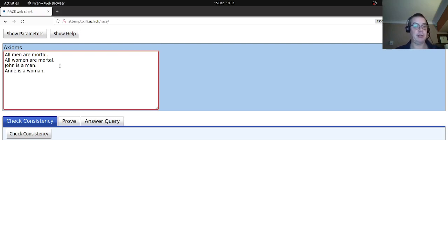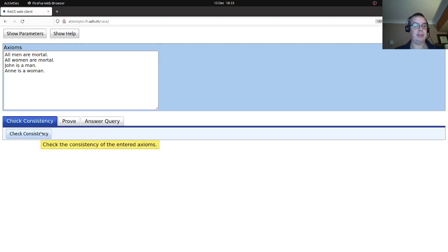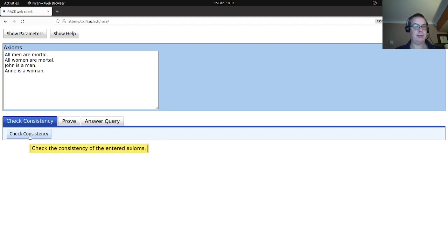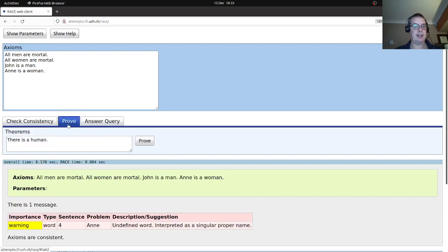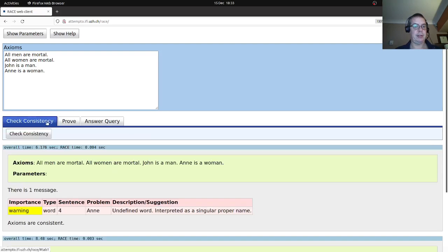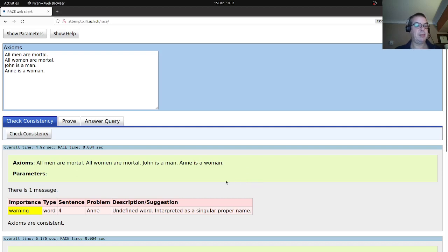Let's see if they're consistent by clicking on the consistency of the axioms. It took longer than I was expecting. So 'all men are mortal' — it has a slight problem with 'an' as a single proper name — but basically our axioms are consistent.